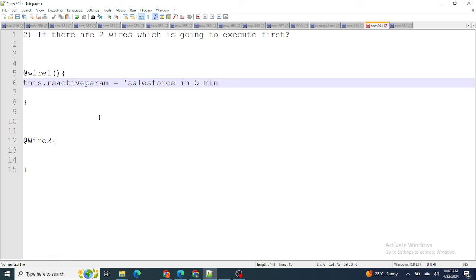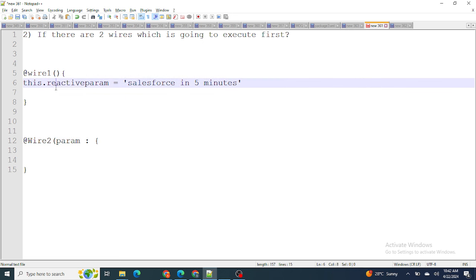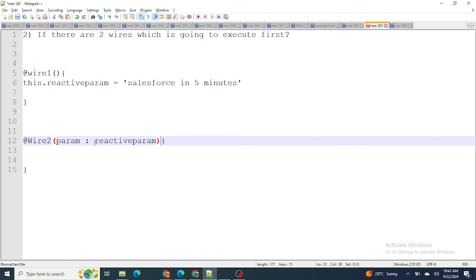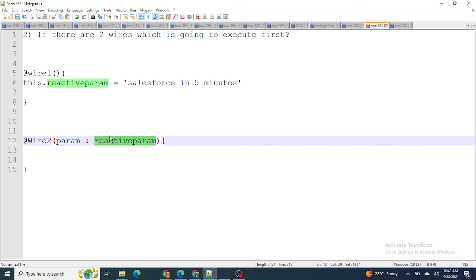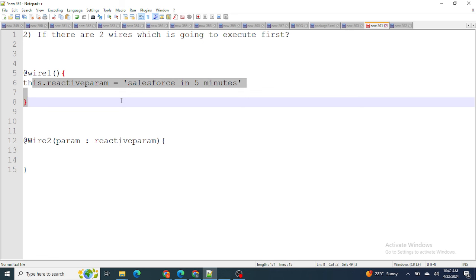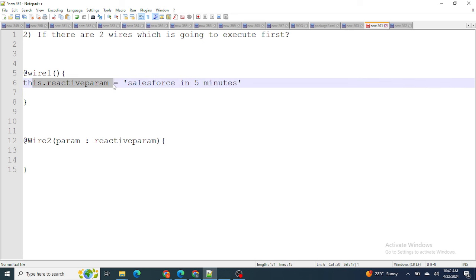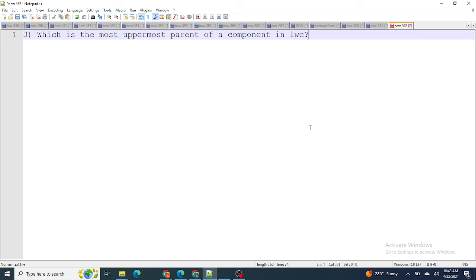Let's say I create a reactive parameter — this.reactiveParam — and populate it with a value like 'Salesforce in 5 Minutes'. In wire one, I populate this.reactiveParam, and I pass that same value as a parameter to wire two. LWC automatically understands that the reactive property is used in wire one, so it executes wire one first to get the value of reactiveParam, then moves to wire two. This is how you can control wire execution order by creating this dependency.